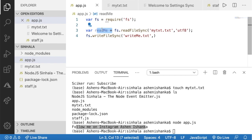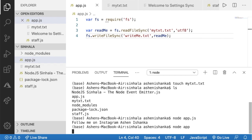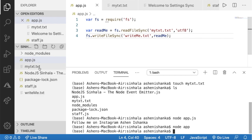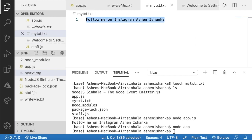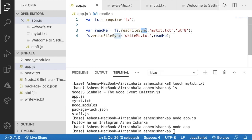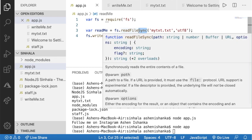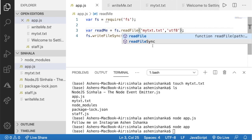The readme variable — the txt file was read. The variable again — readme here. We will run in the terminal. Now the text file has been written — write me dot txt. My txt dot txt file has the text. The file was created and written using the write synchronous method. Using read file and write file with the synchronous method.